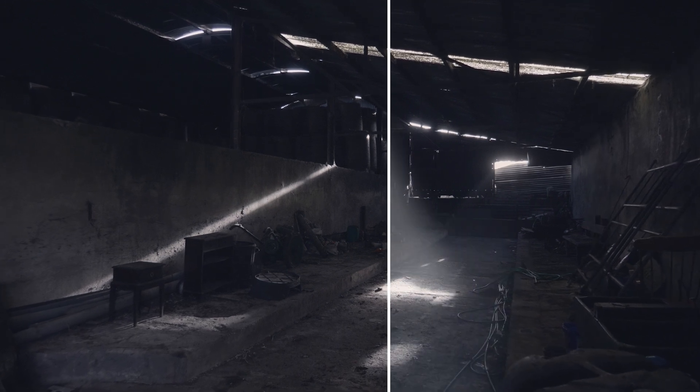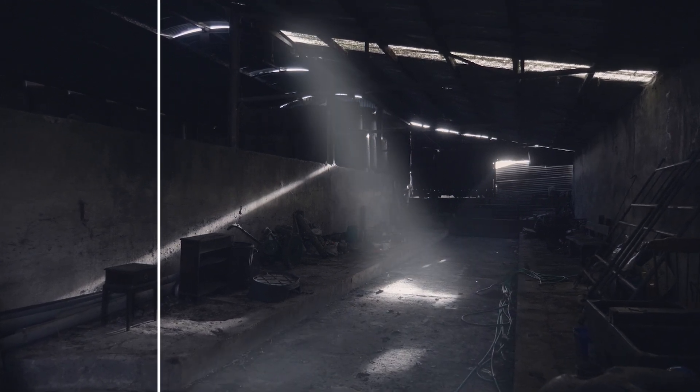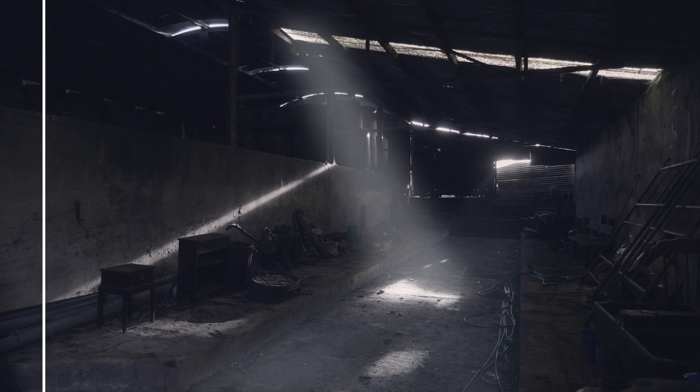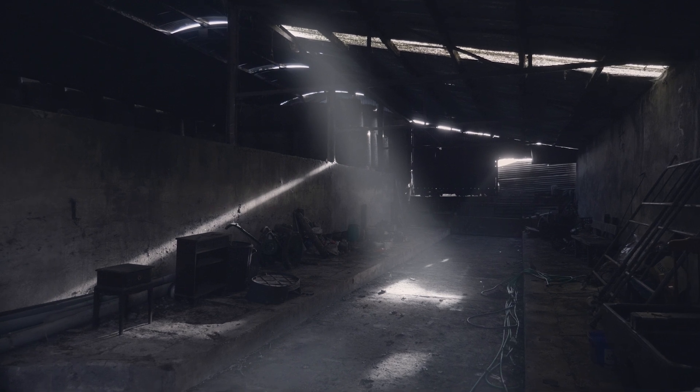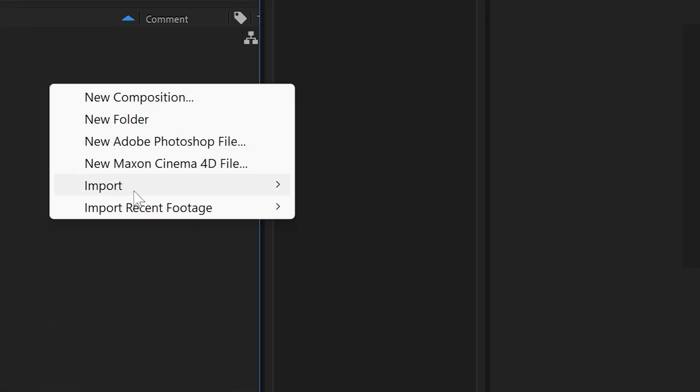Now I'm going to show you how to add volumetric lighting to turn a boring clip into a captivating clip, chock full of depth. First, import your footage into After Effects.